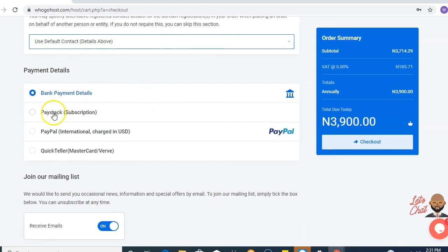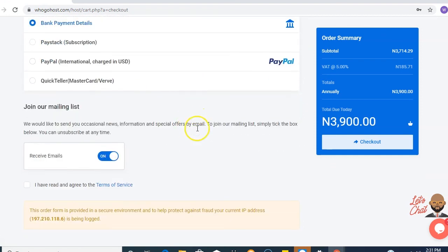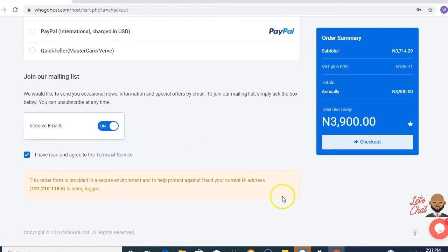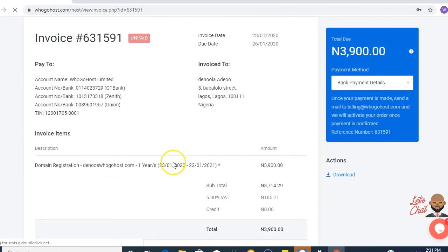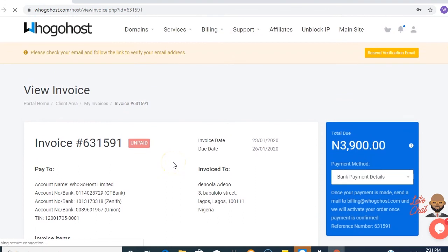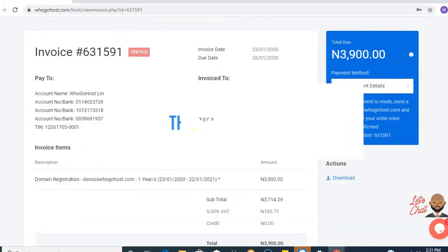Then you confirm your payment details. If you'd like to go for the pay stack, you choose the quick seller. You could also go for the bank details. Then you accept the terms of service, confirm your details, and checkout. Automatically, an invoice has been generated and the client area has been created for you. Thank you for choosing ugohost.